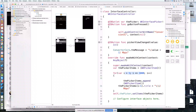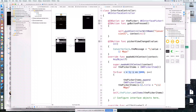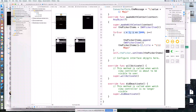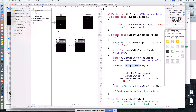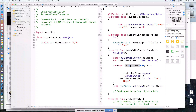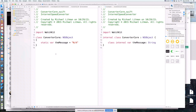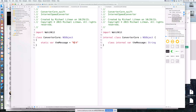The first way we do that is through this thing called the context, and we looked at that. The second way, which I prefer, is through this thing called a singleton. So what I did here is I created this thing called ConverterCore, and in ConverterCore all we did is store one piece of information called the message. A singleton is just a generic NSObject that we put some static variables inside of that we can access from anywhere throughout the entire application.